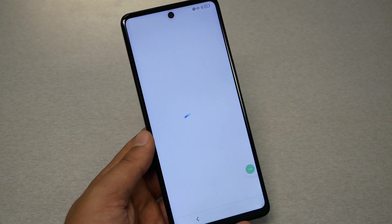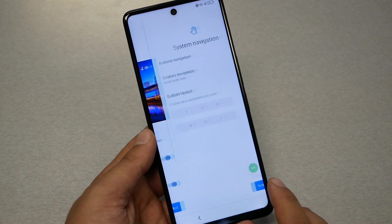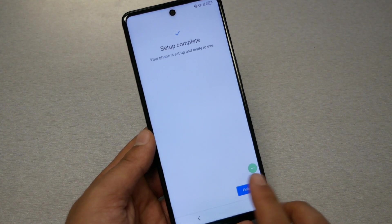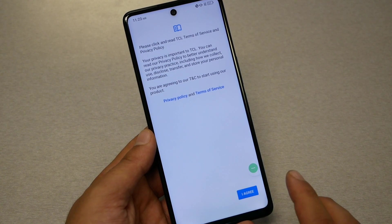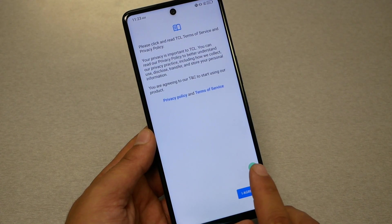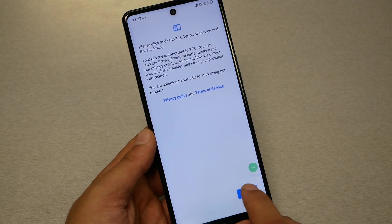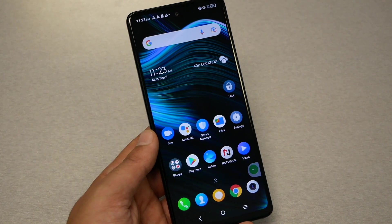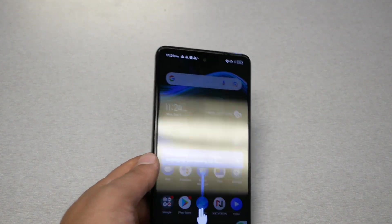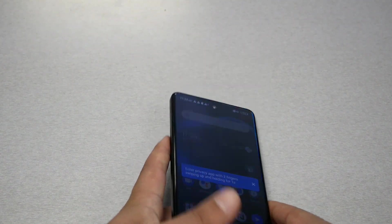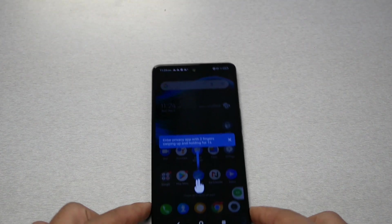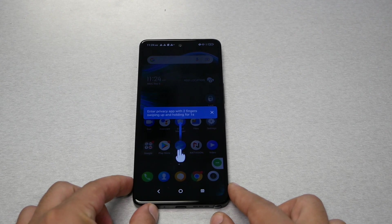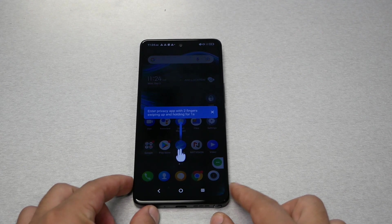Now here's what I recommend: either factory reset your phone, or if you don't want to do that, just go to Accessibility Mode and deactivate the Accessibility Menu, and you should be good to go. This is how we bypass the activation screen on the TCL Stylus 5G.